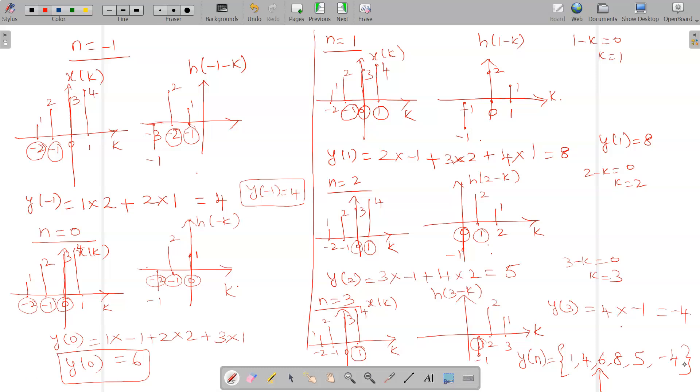So like this we can find out the convolution between x of n and h of n using the graphical method. Thank you for watching.